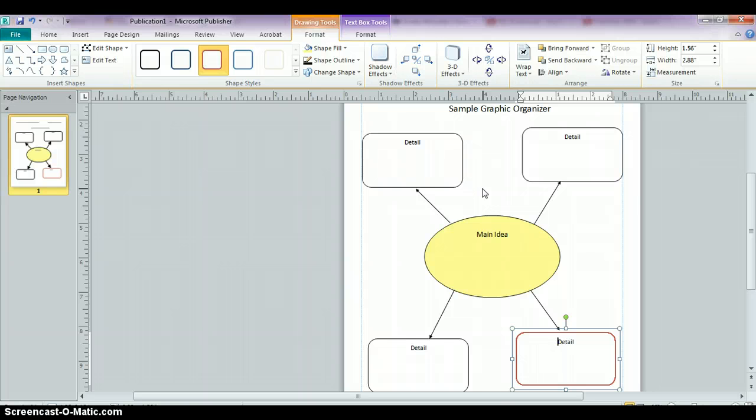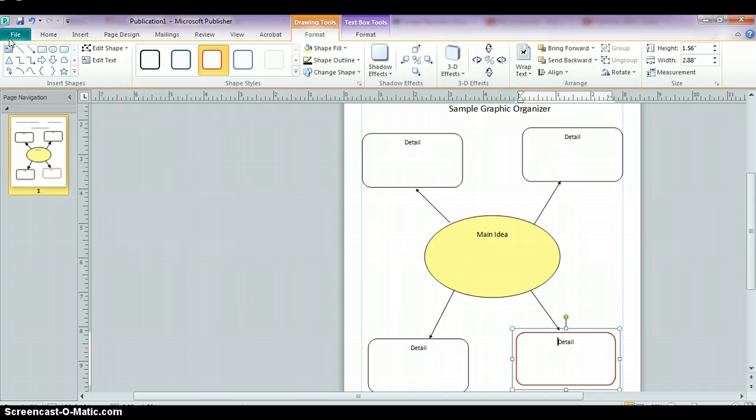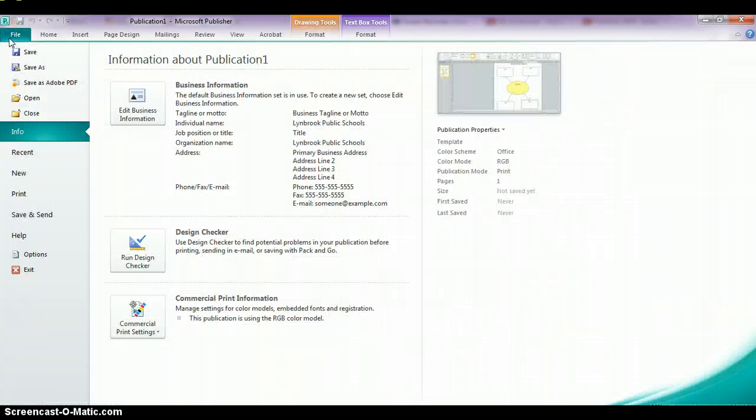Once you're done with your graphic organizer, you should save it. Save it like you would do anything else. Go to File, Save As. If you're working from home, you can save it to wherever you normally would save.